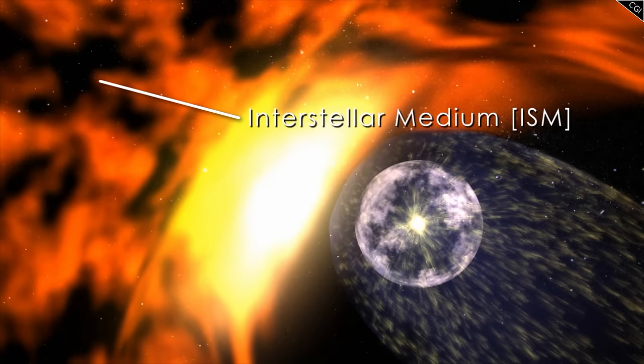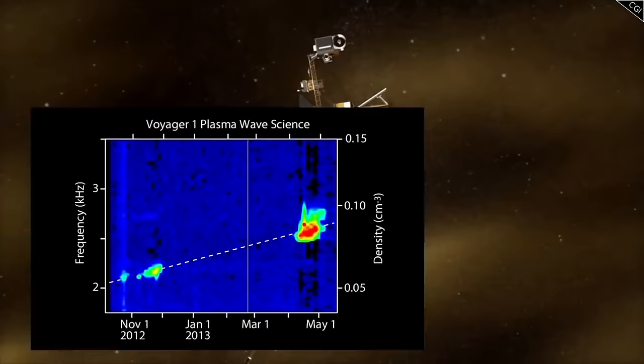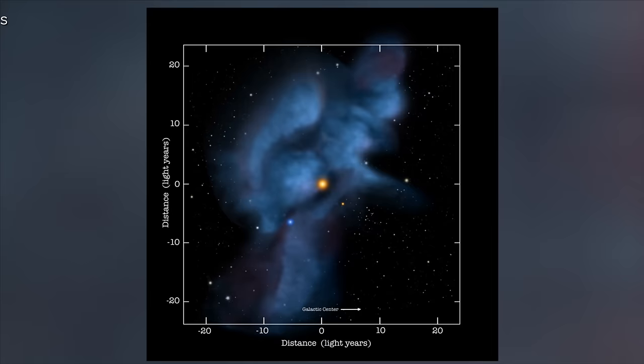At first, NASA wasn't sure if Voyager 1 had truly crossed the heliopause and entered interstellar space. As models predicted, the probe's plasma wave detector found a massive increase in plasma density, 80 times what it had registered in the outer heliosheath, and a spike in galactic cosmic rays.